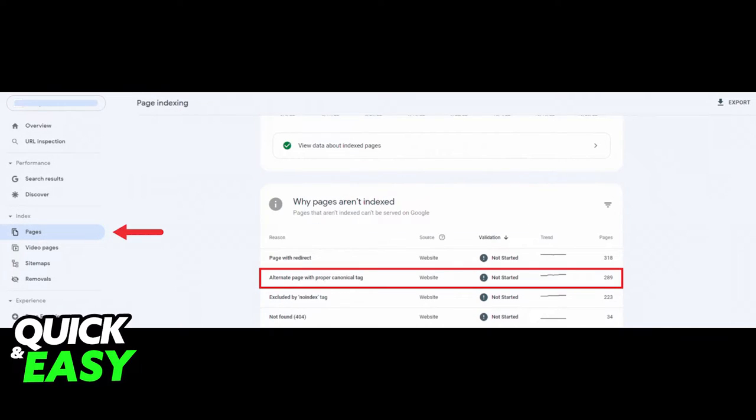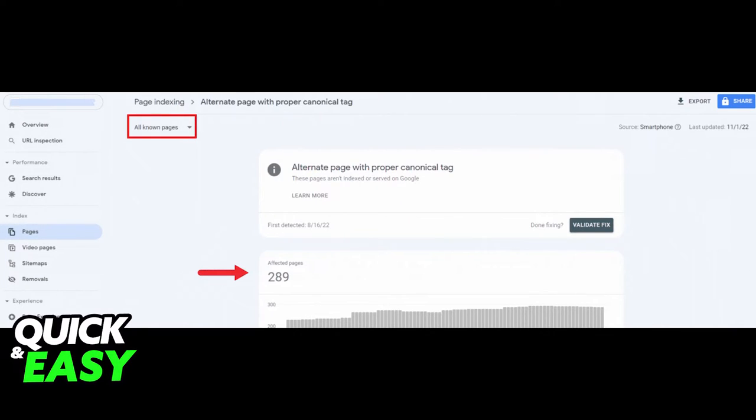If you used the canonical tag on purpose and you find that your alternative pages aren't contributing further issues, you do not have to change anything.